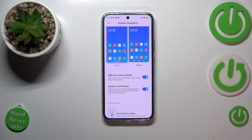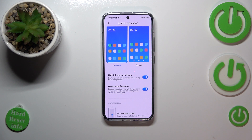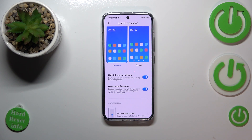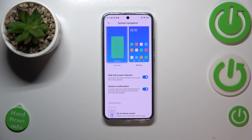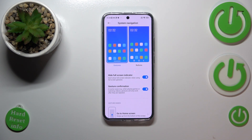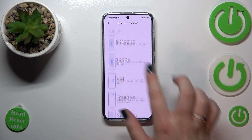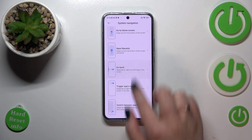There's also gesture confirmation, which means that if you're watching a movie or playing a game, your device will ask you to double your gesture to confirm it. For example, if you want to go back from a game, you'd have to perform the back gesture twice. There are also gesture demos available here.